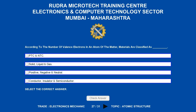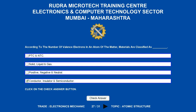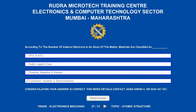According to the number of valence electrons in an atom of the matter, materials are classified as underscore. Options are: a) PTC and NTC, b) solid, liquid, and gas, c) positive, negative, and neutral, d) conductor, insulator, and semiconductor. The correct answer is conductor, insulator, and semiconductor.